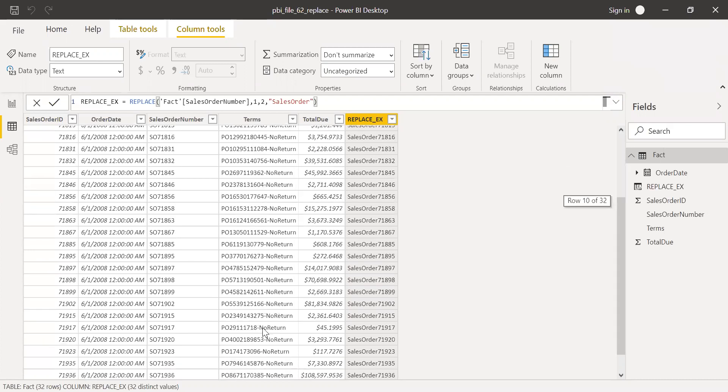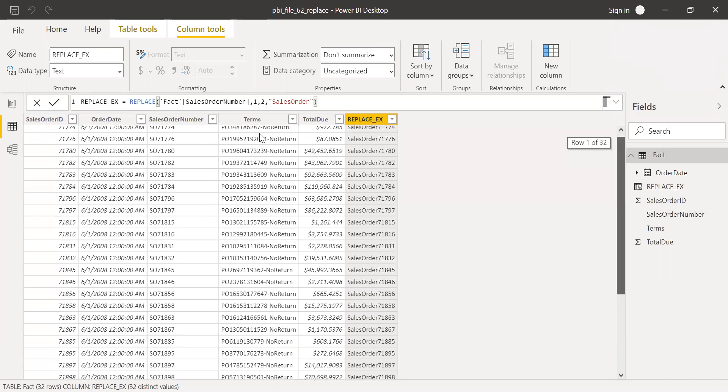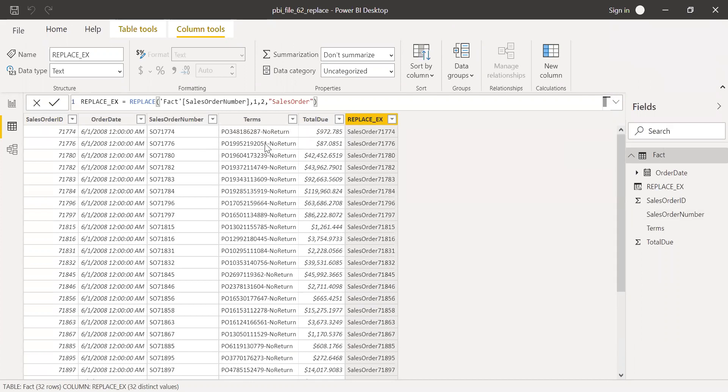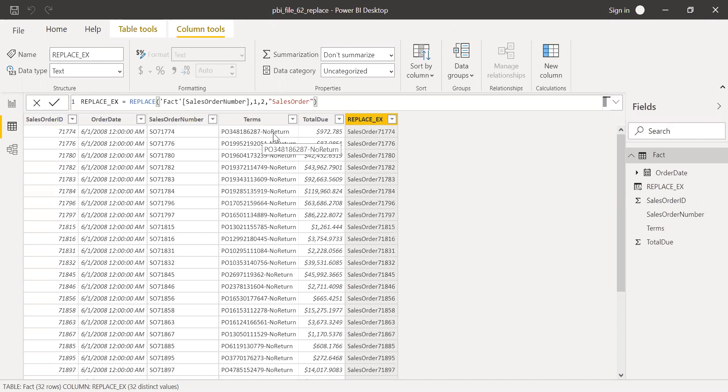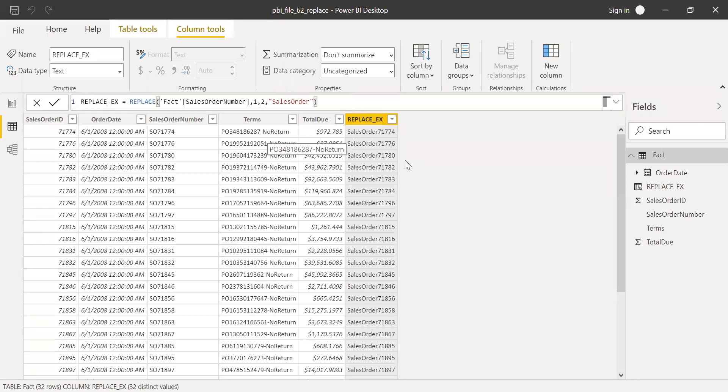Let's say you want to replace this no return with no exchange. The policy is a policy term, so no return with no exchange. How do I do that? I cannot use replace because the position is not exactly the same. So I can use a function called substitute, which we discussed in our previous video.